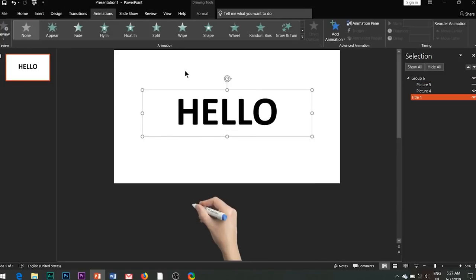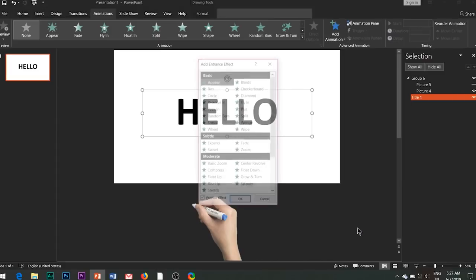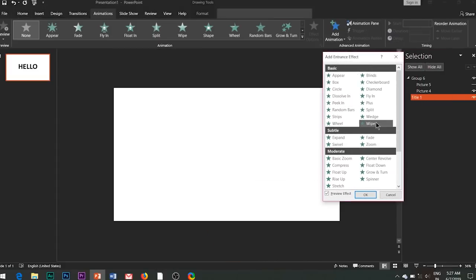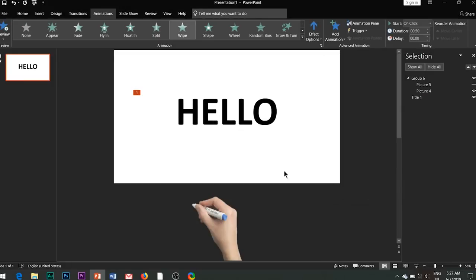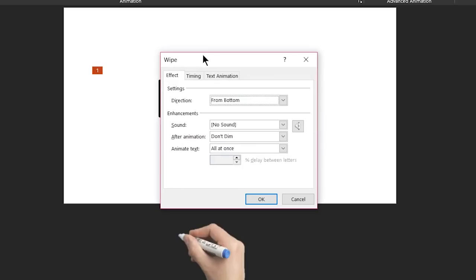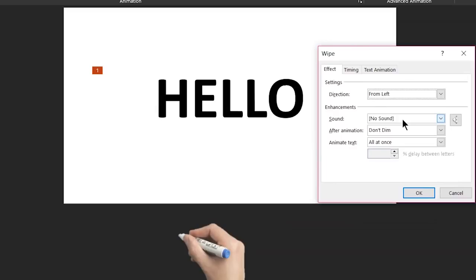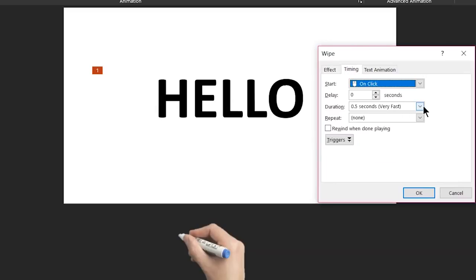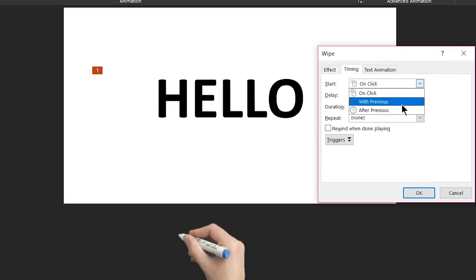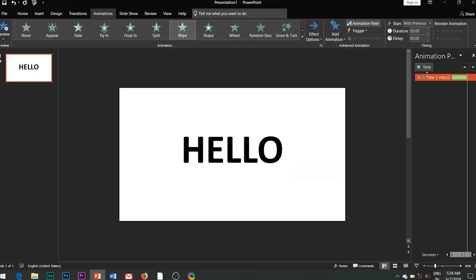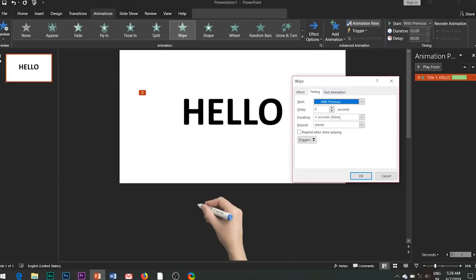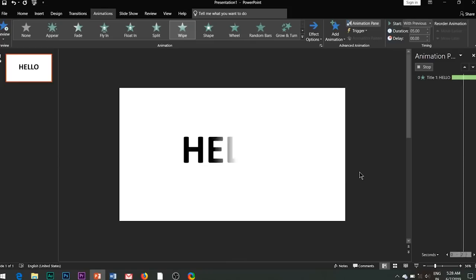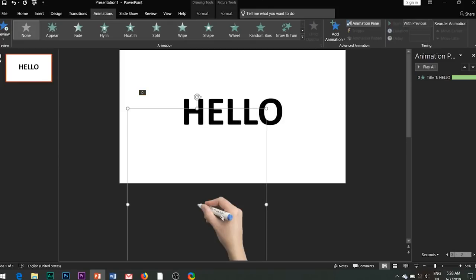And now it's time for the animation process. Add wipe entrance effect to the text. Open the effect options and change the direction from bottom to from left. Also set the duration time to five seconds.